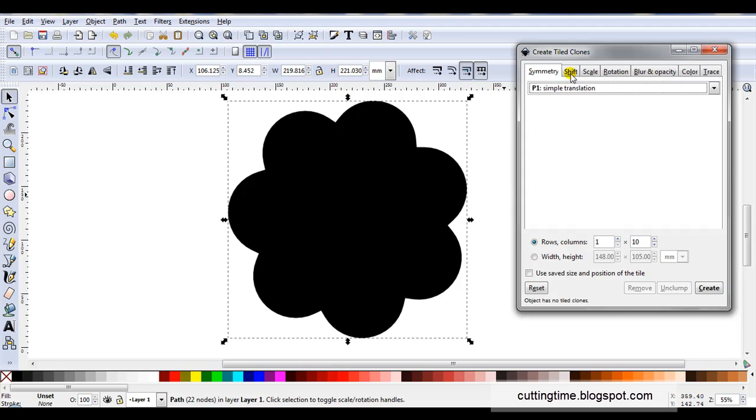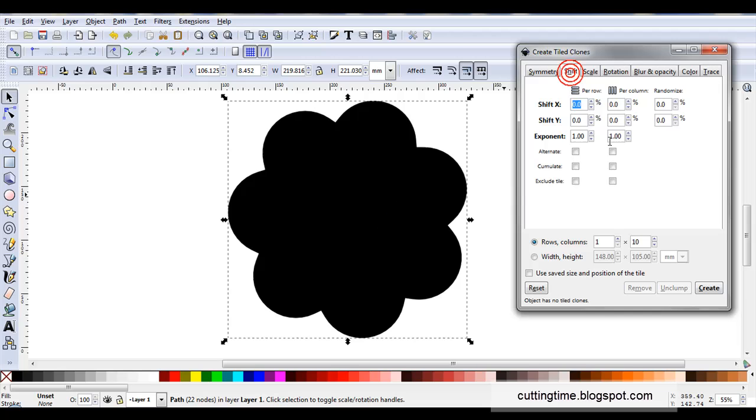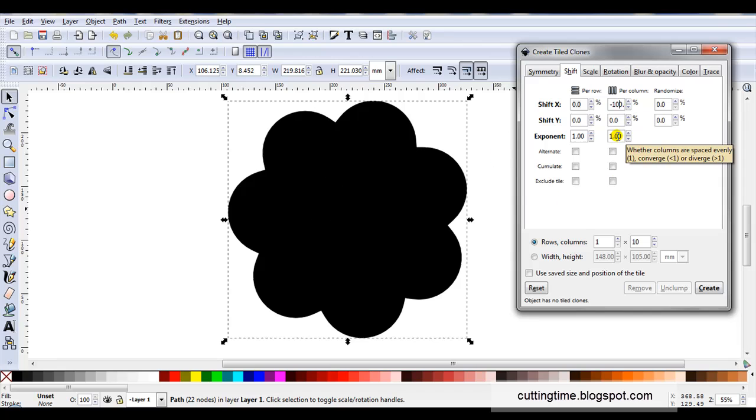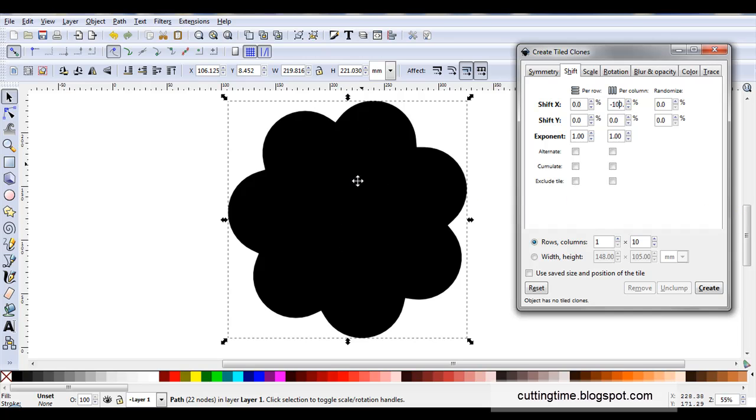Then I'll open the shift tab. In column at shift X I'm going to change the setting to minus 100. By changing this to minus 100 it means all my new shapes will be centrally aligned. If you forget this step you will still get the new shapes but they will be horizontal across the screen instead of neatly aligned on top of one another.